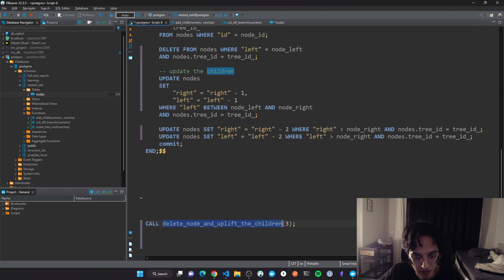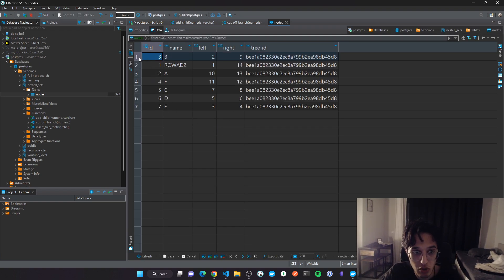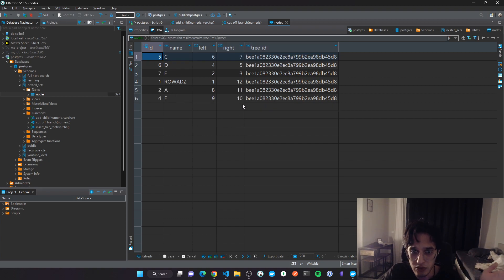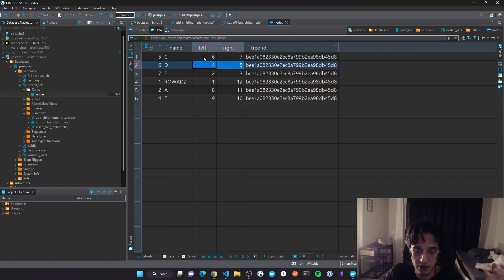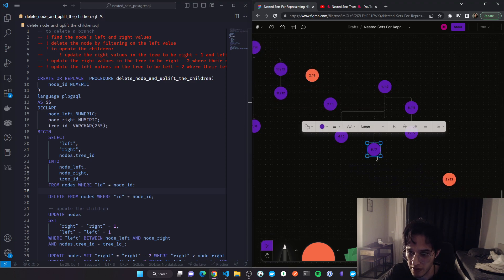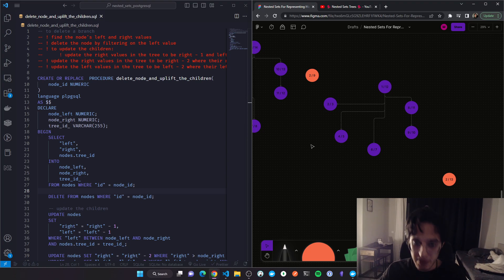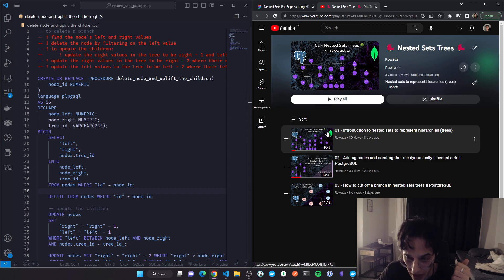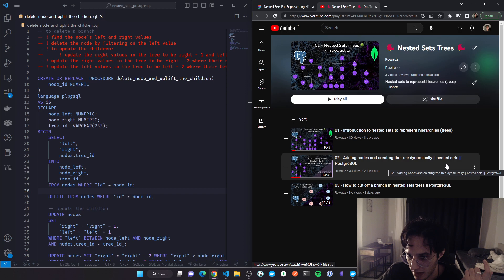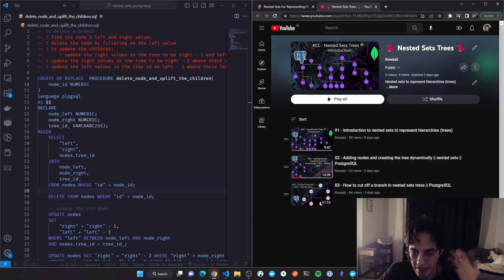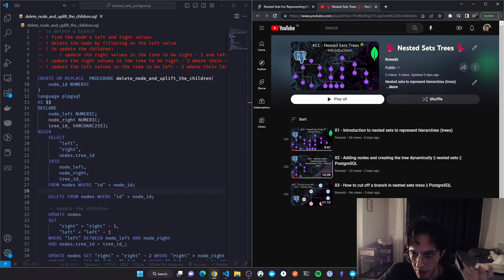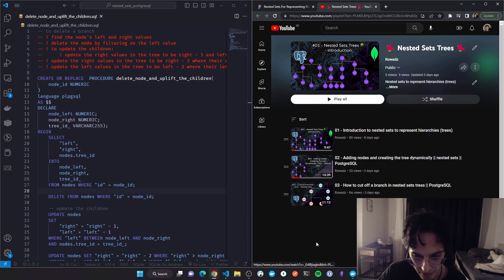I'll rename the stored procedure to 'delete and uplift descendants' — a better name — and call it with node ID 3. Running it — go to the table — we see only one record deleted, which is correct. The descendants of B now contain the correct values: 2, 3, 4, 5, 6, 7 — they've been uplifted one level. So we've covered: introduction, adding nodes, cutting a branch, and now deleting a node and uplifting descendants. The next video will cover common queries on the nested sets model, and maybe after that the benefits and disadvantages. Bye!